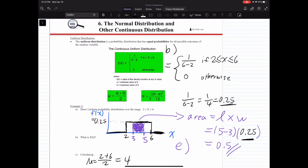Our first step is finding f(x), which is 25%. We find that f(x) equals 25% by following the formula: f(x) equals 1 over (b minus a), if x is between a and b. In our question, b is the maximum value, so b is 6 and a is 2, the smallest value, because x is between 2 and 6.